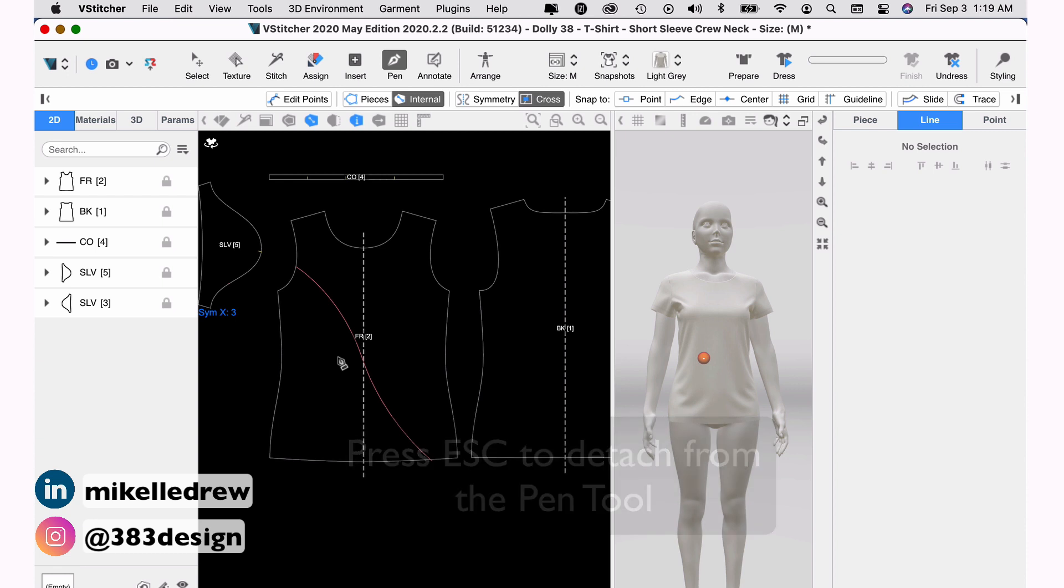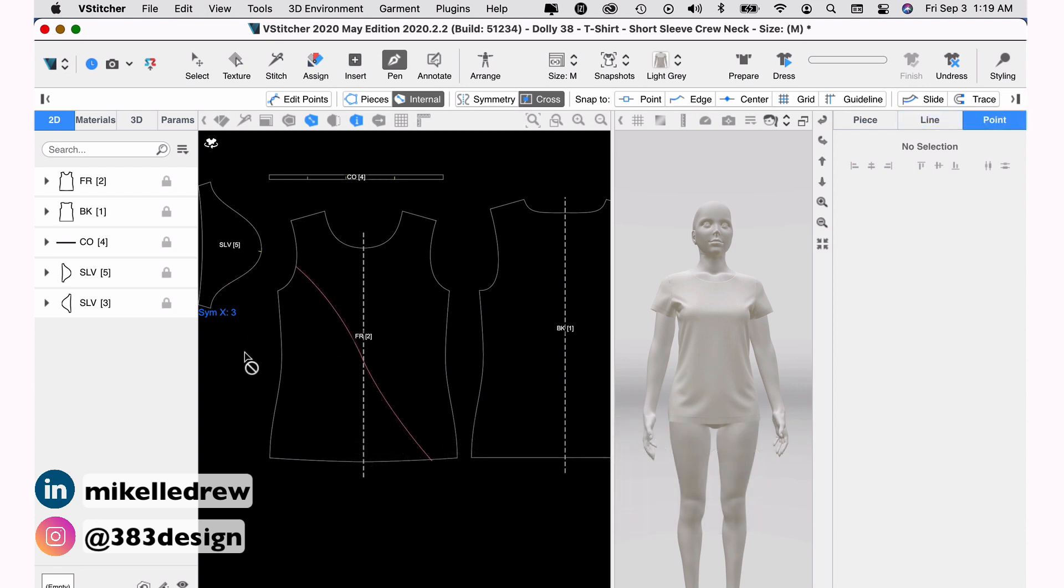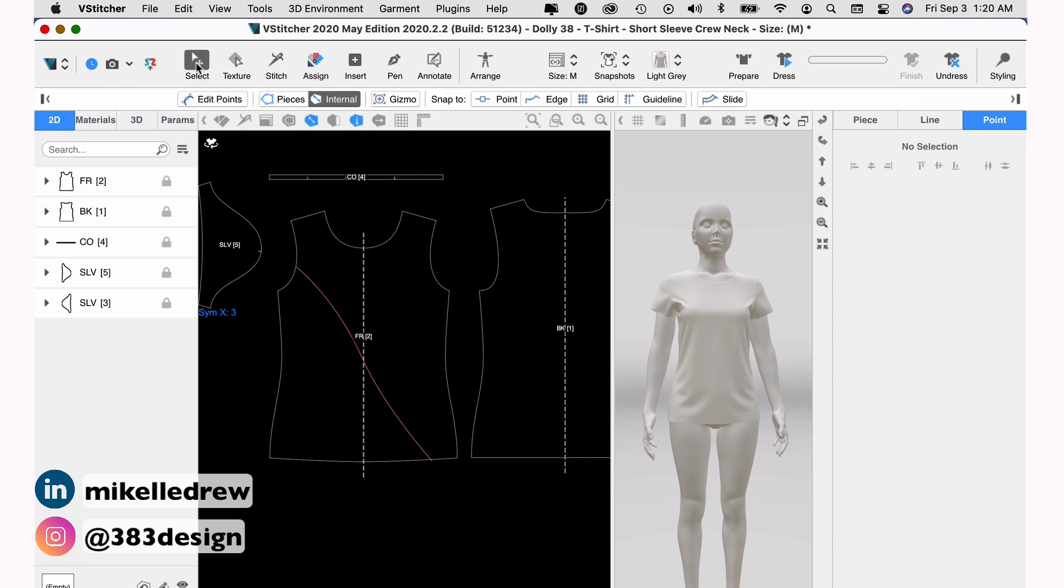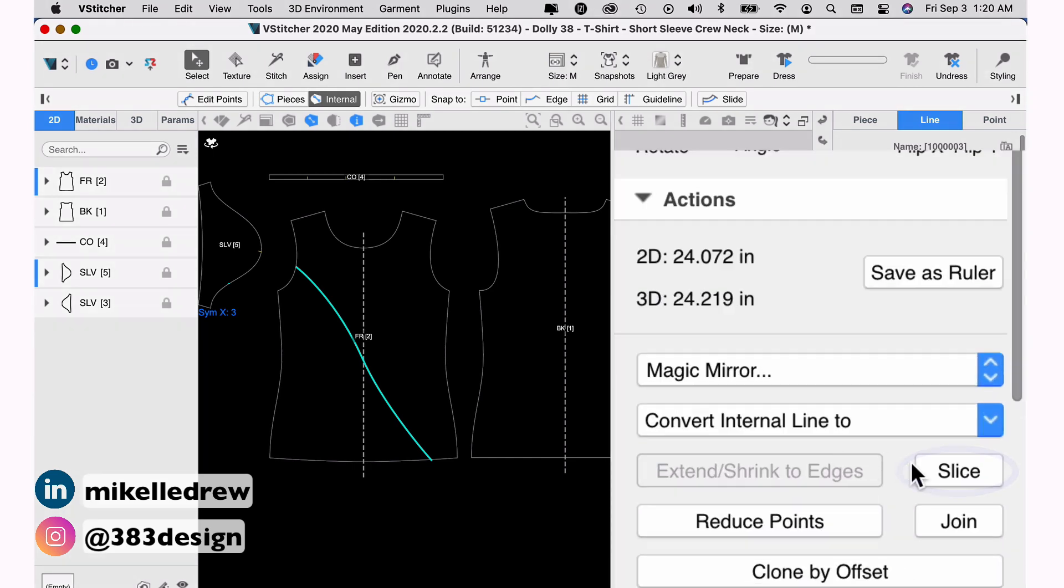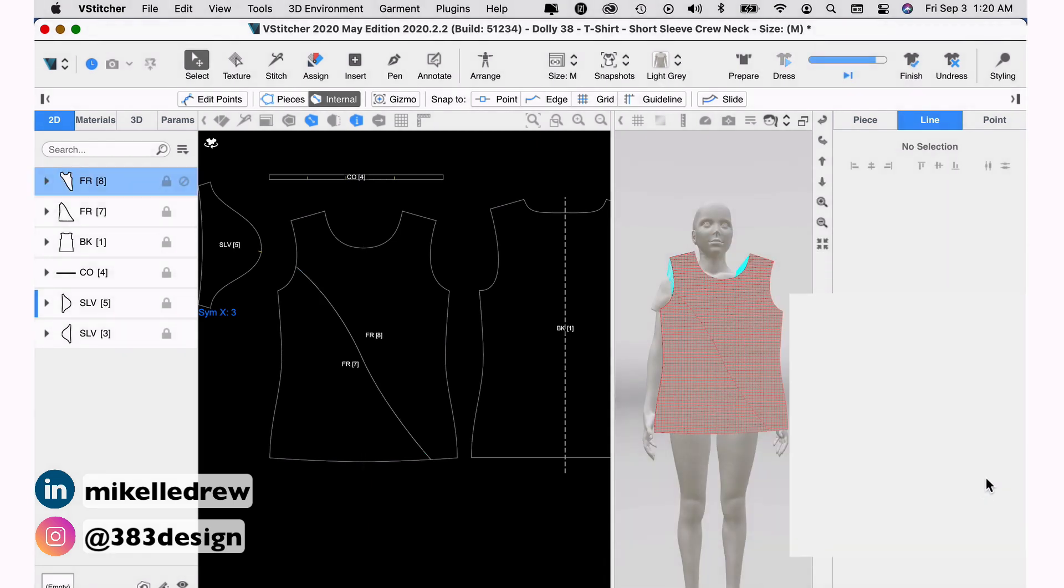Next, you need to cut the pattern along the line you just drew to create two separate pattern pieces. From the main toolbar, choose the select tool and select the new style line you created. To the right, a menu appears with various options for that style line. In the action section, choose slice.